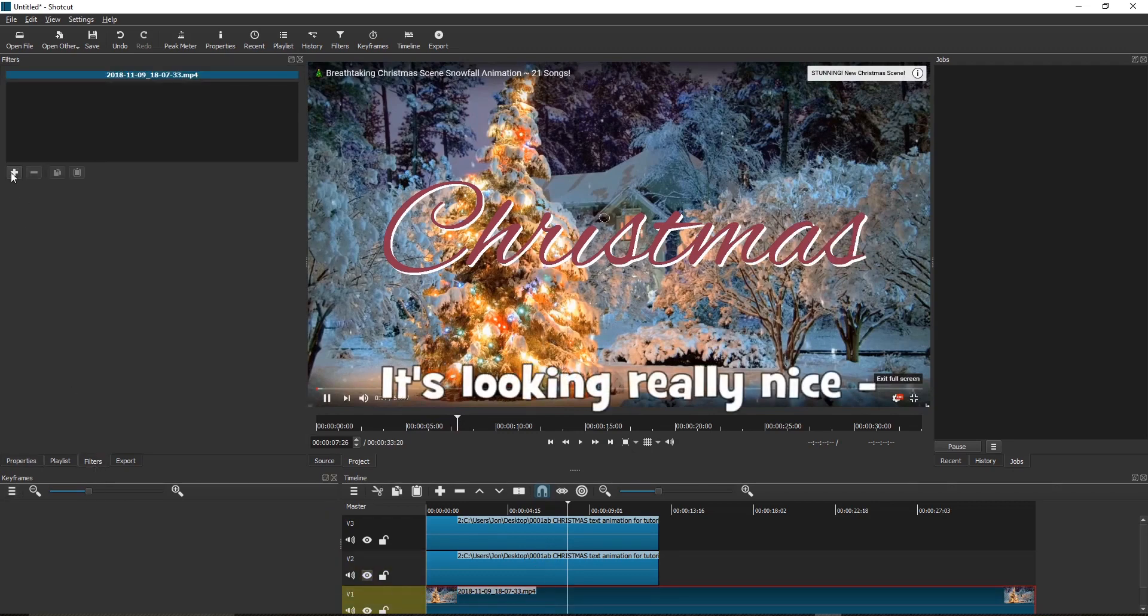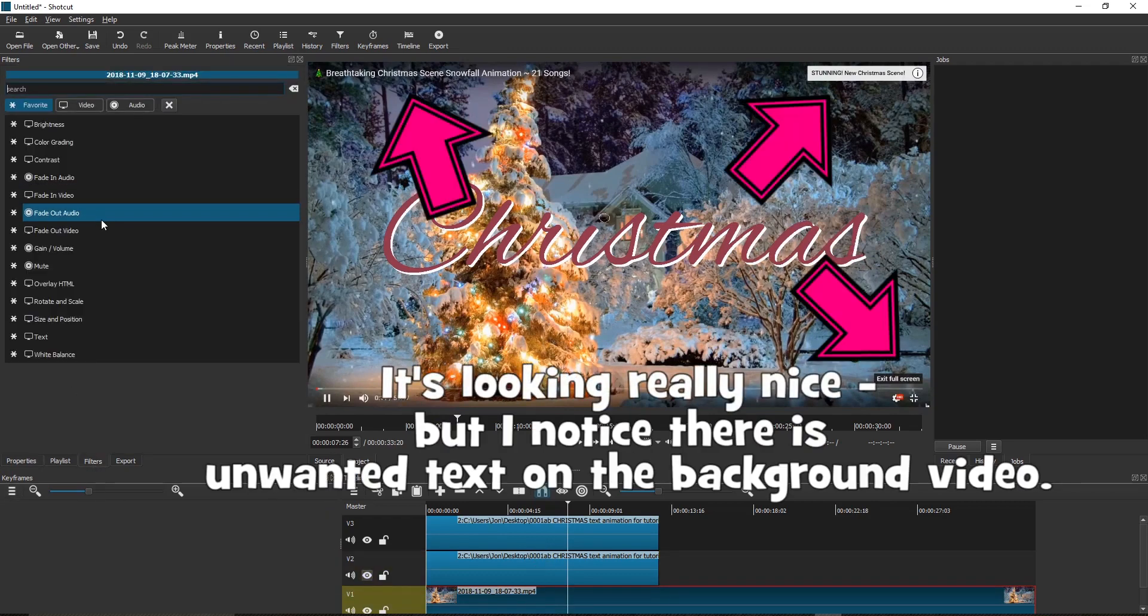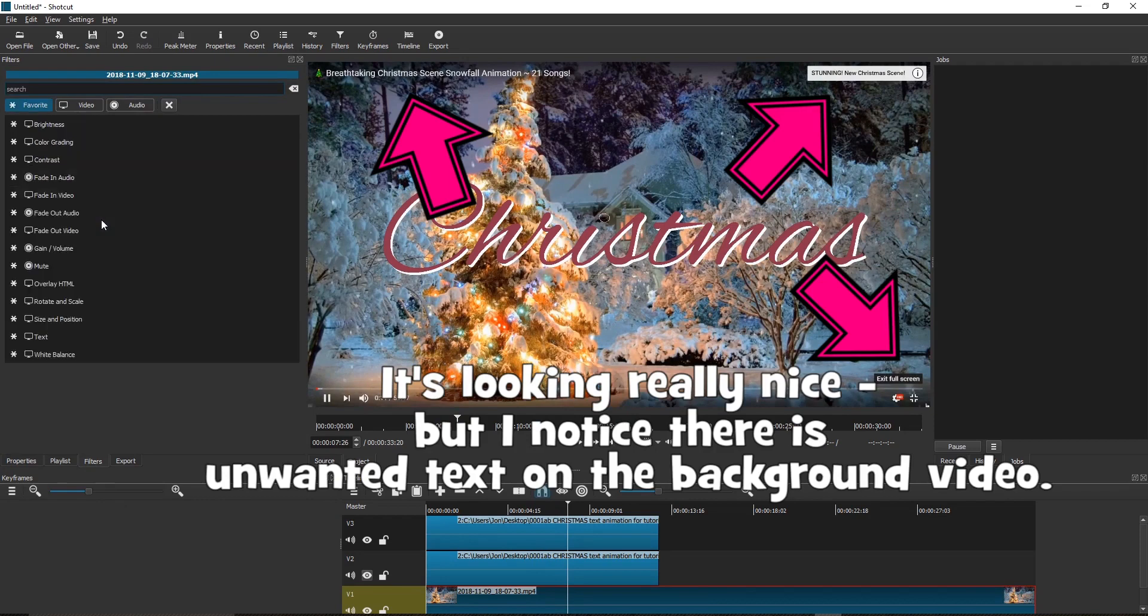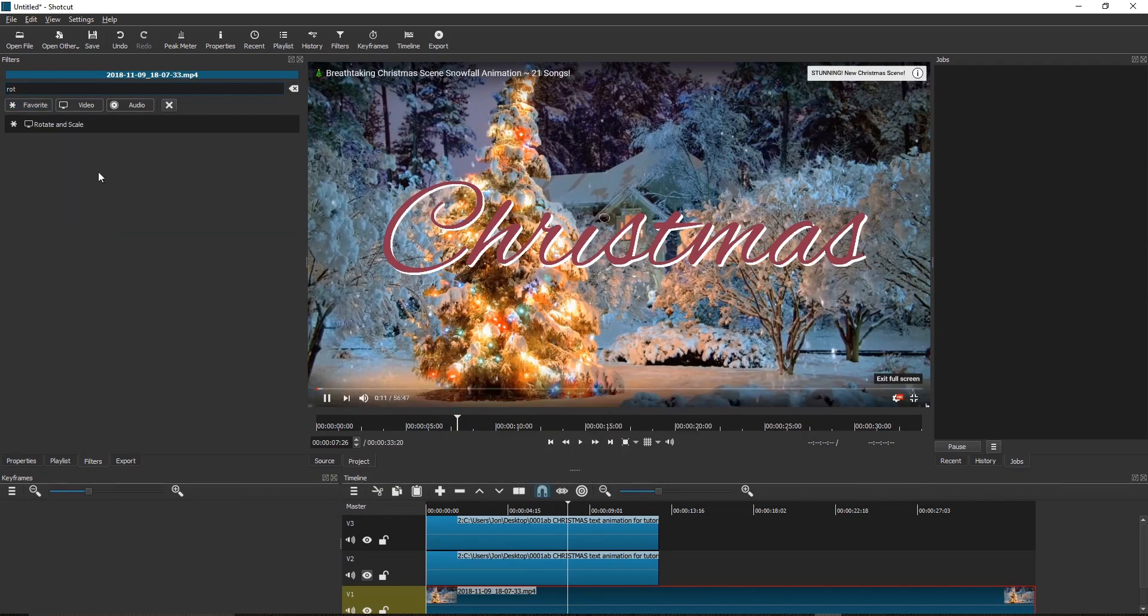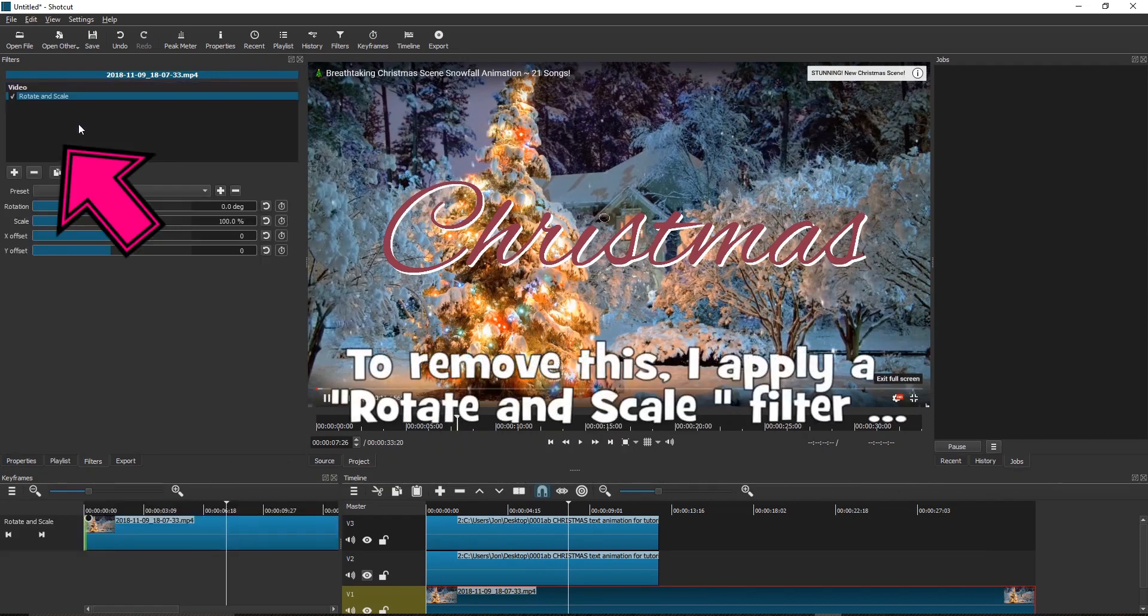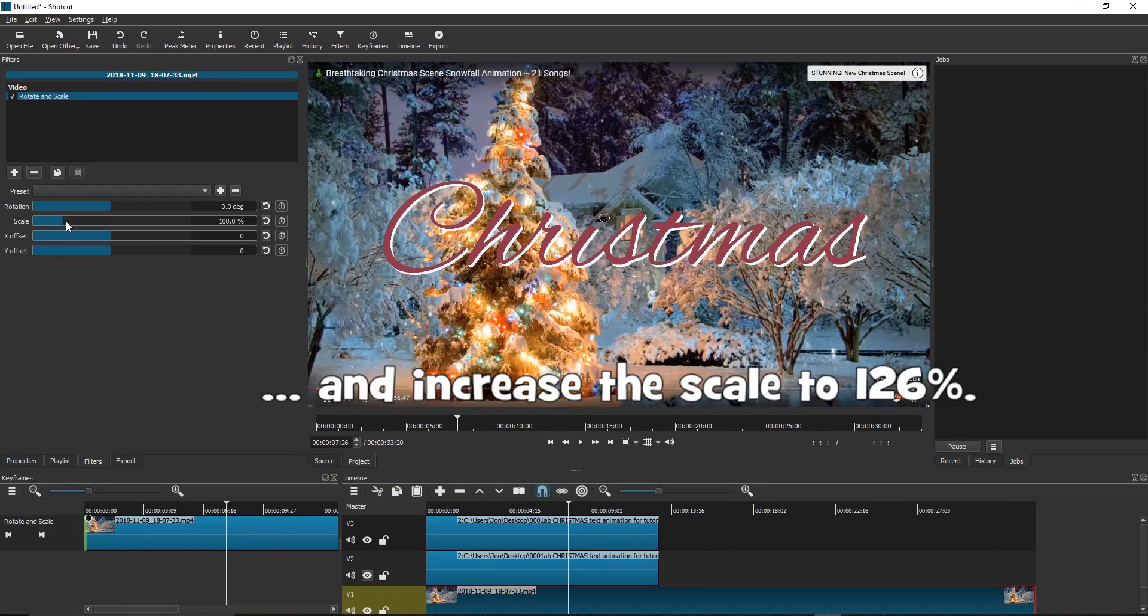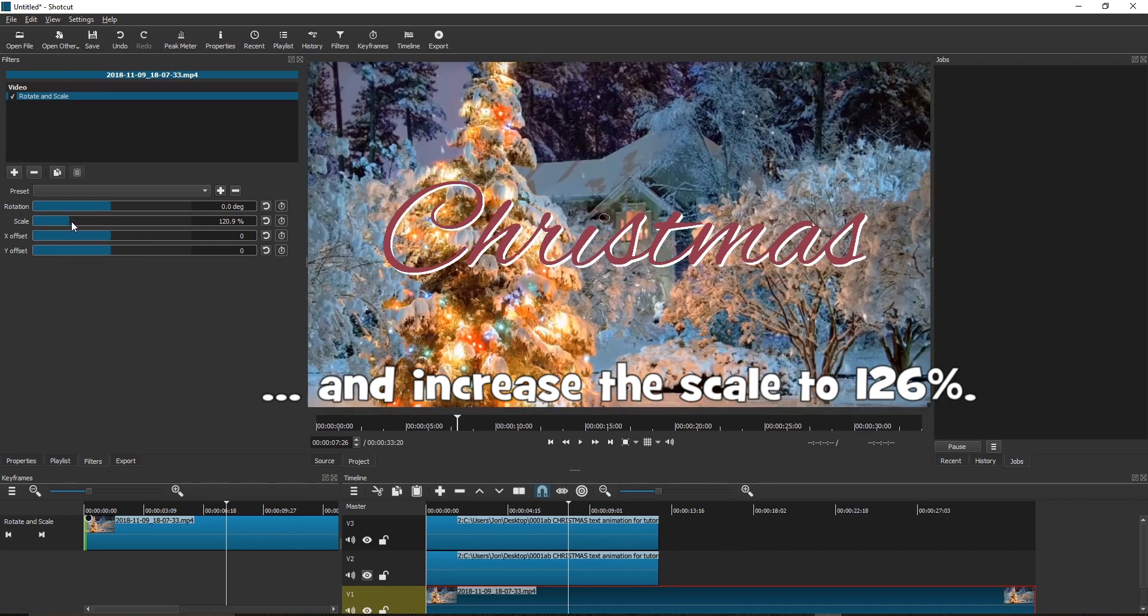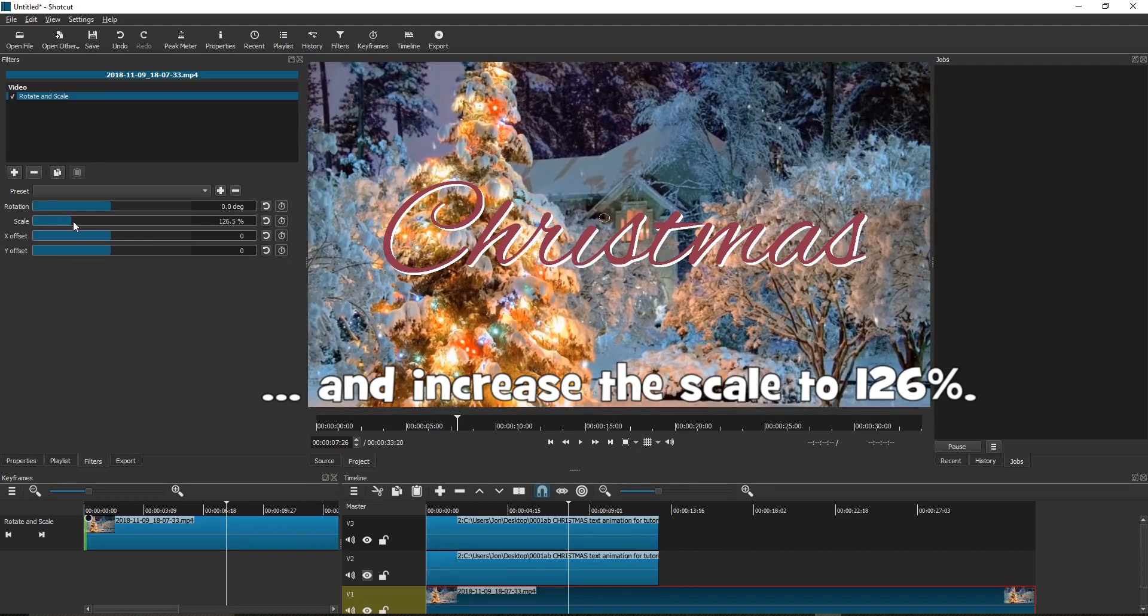It's looking really nice, but I noticed there is unwanted text on the background video. To remove this, I apply a Rotate and Scale filter and increase the scale to 126%.